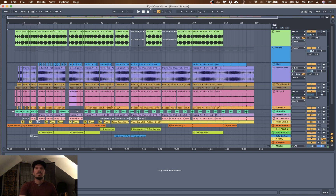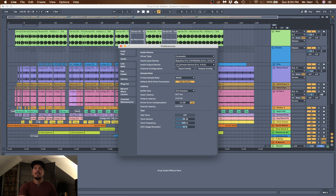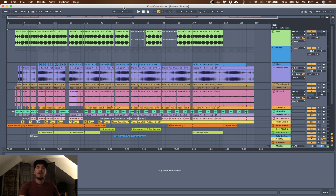Now go back to your DAW — I'm using Ableton Live, but the same principles apply to Logic, Reason, Fruity Loops, or any other DAW. Go to your sound preferences, find your audio output device, and select the live stream device we just created. Leave the audio input set to your audio interface. So your input is your interface and your output is your newly created live stream device.